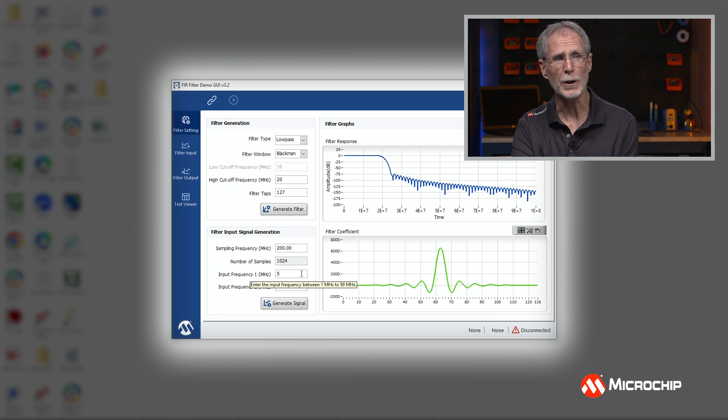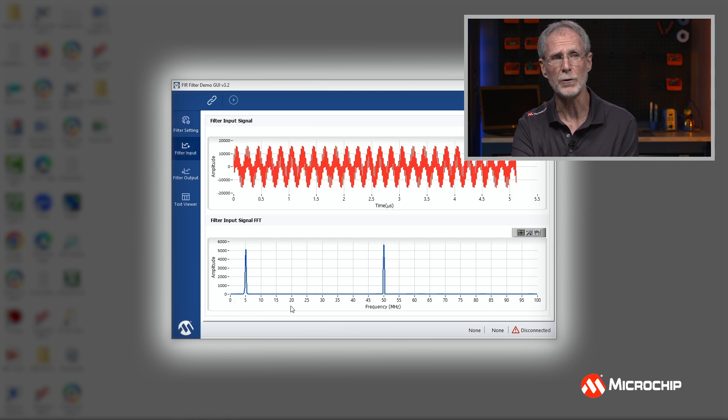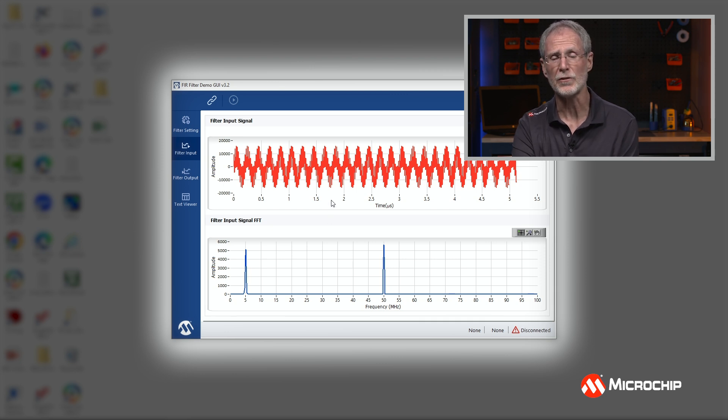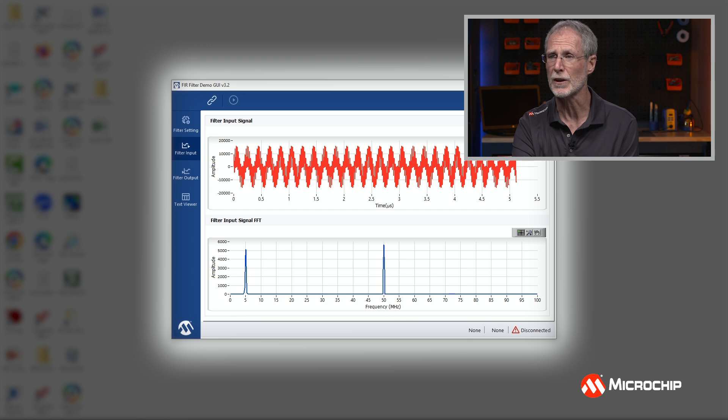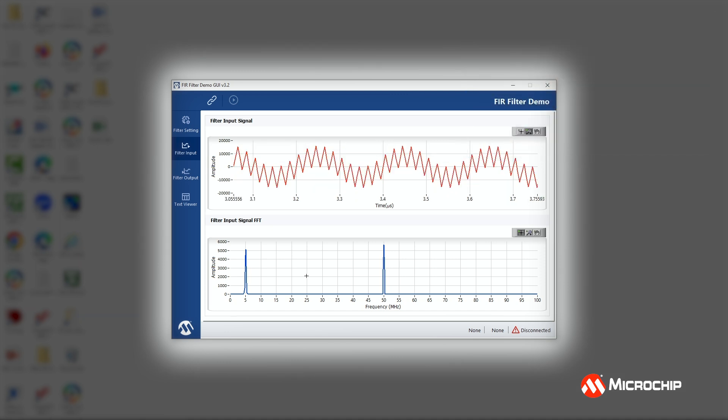Down below, I can select my input signals. And here we're selecting two input signals. Signal one is 5 megahertz, and signal two is 50 megahertz. So we're generating a composite signal that you can see here, which is essentially a 50 megahertz signal riding on a 5 megahertz signal. You can see it better if I zoom in. And down below, you can see the frequency spectrum, the 5 megahertz and the 50 megahertz signal. The next thing I'm going to do is communicate with the board and send the coefficients and the data to the board so we can run the filtering operation and the FFT.